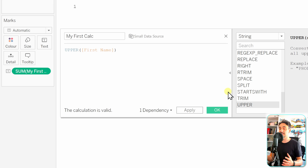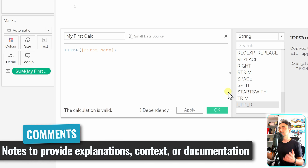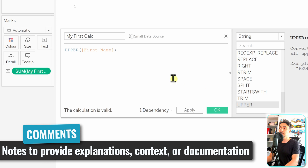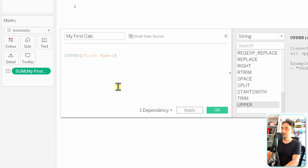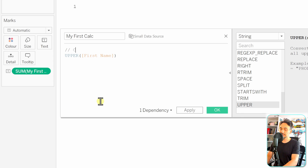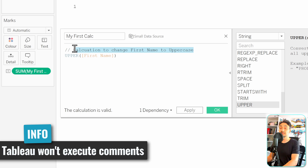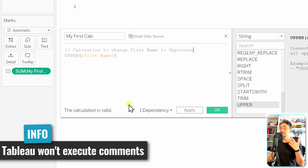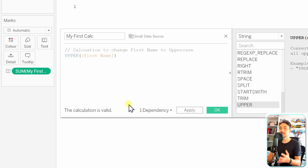The first thing we can add inside a calculation is comments. Comments are really useful for you and others to have some context or small descriptions of why you are doing the calculation. To add comments, go to the start and use two forward slashes. Anything after the forward slashes will not be executed. For example, we can write 'calculation to change first name to upper case.' I really recommend always adding comments so that if you revisit the calculation later, you understand why you wrote the expression.